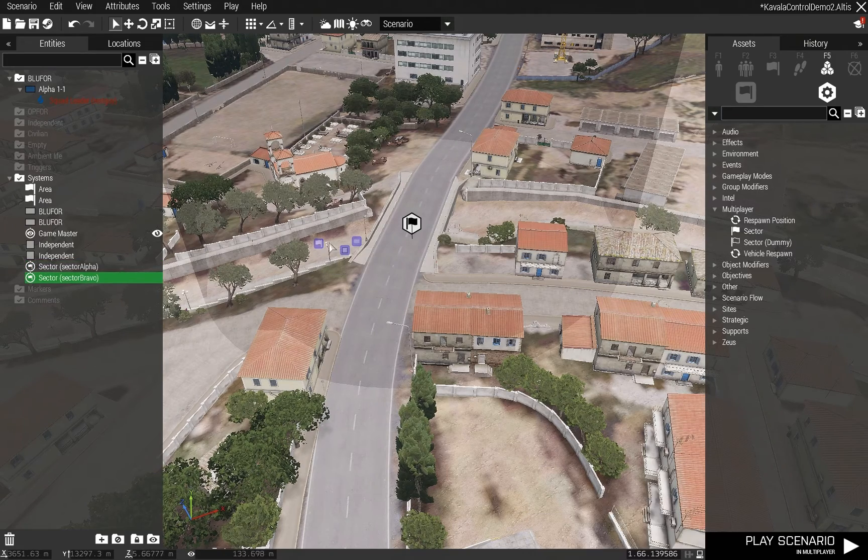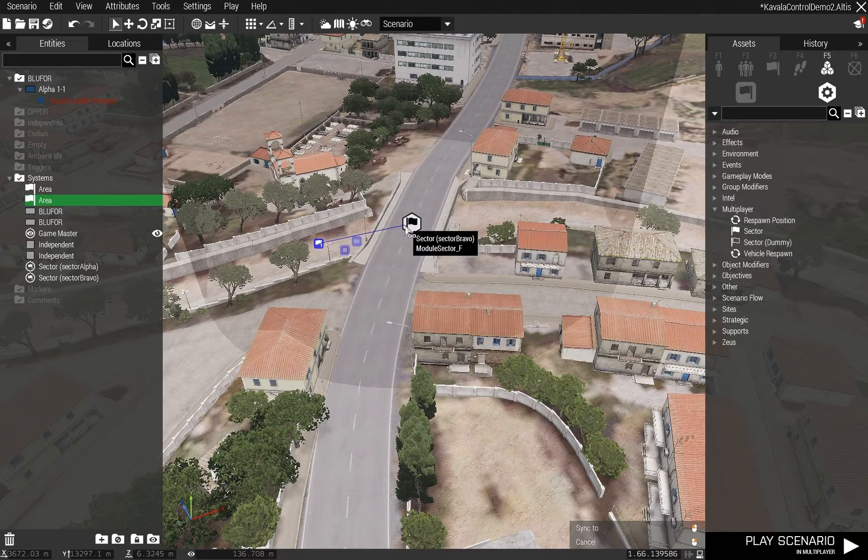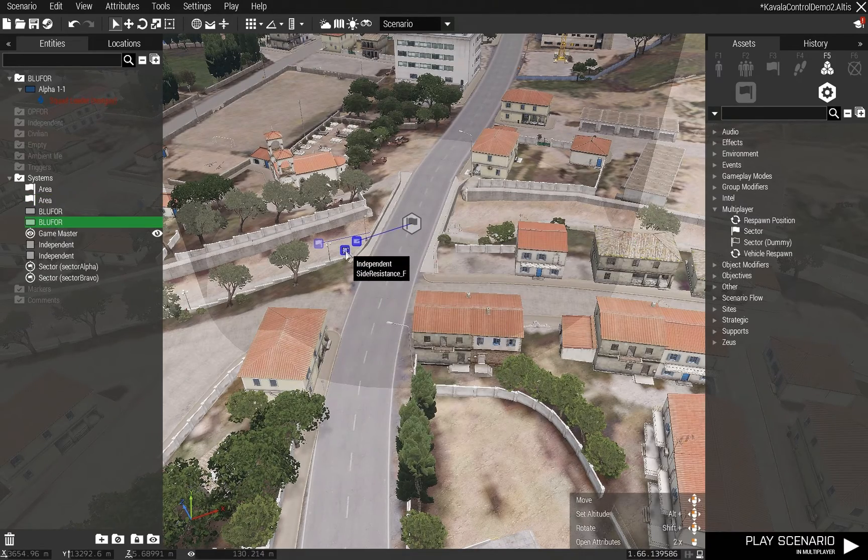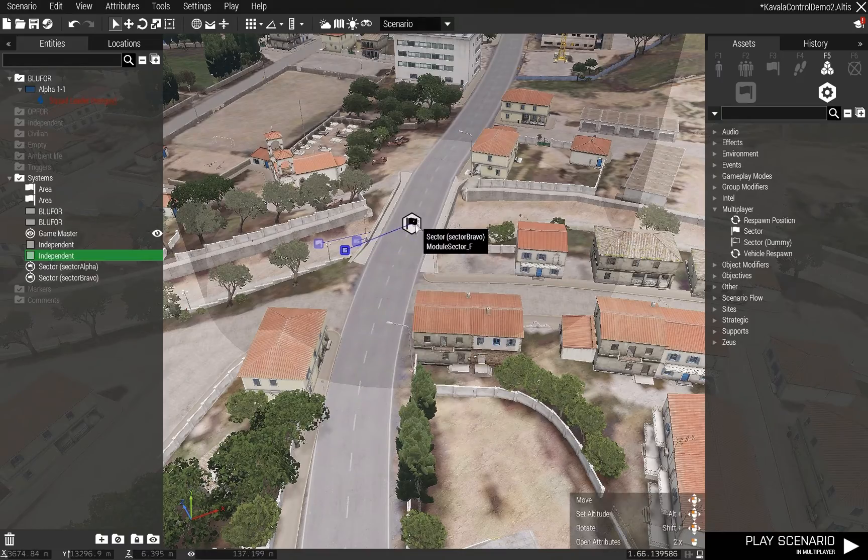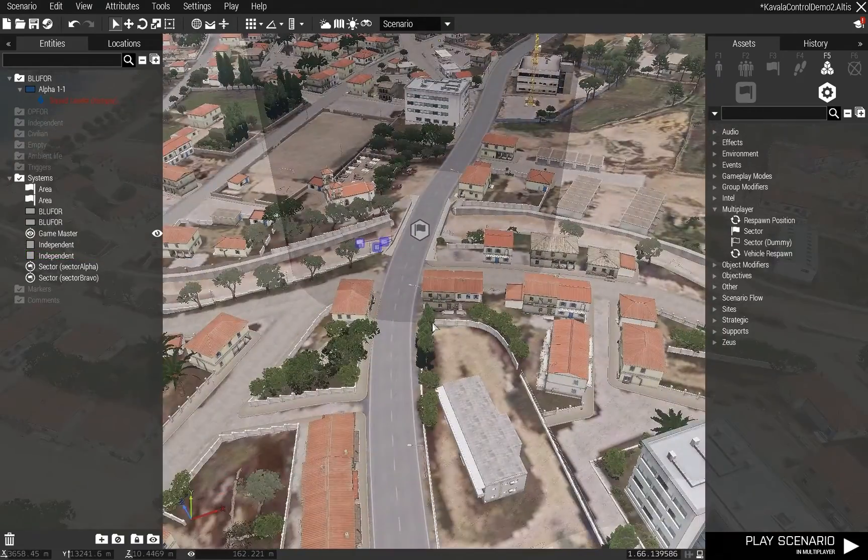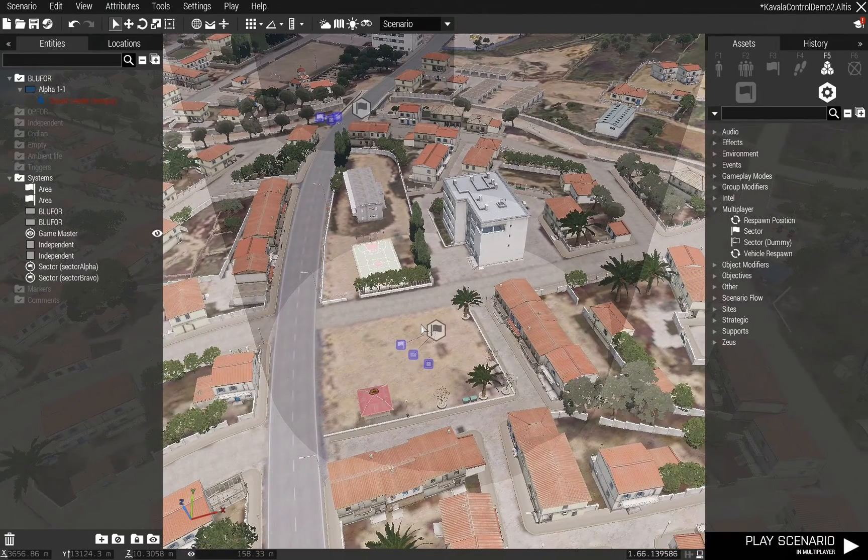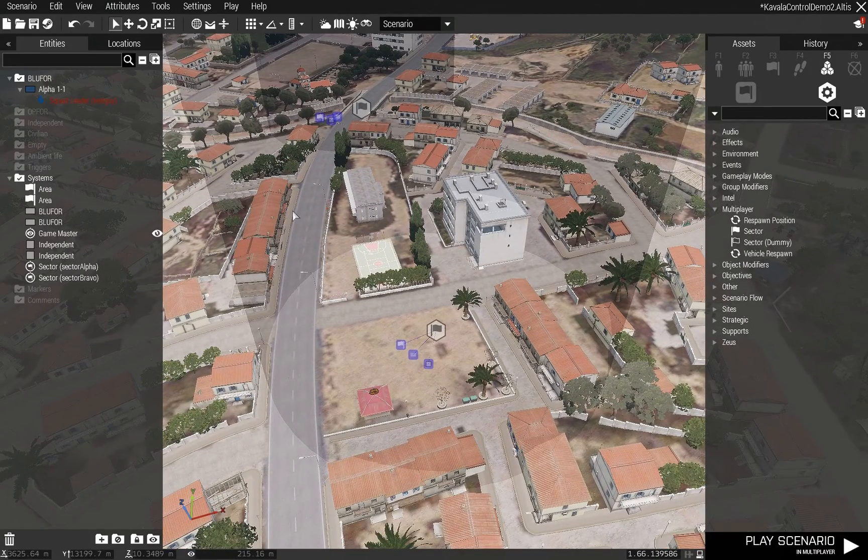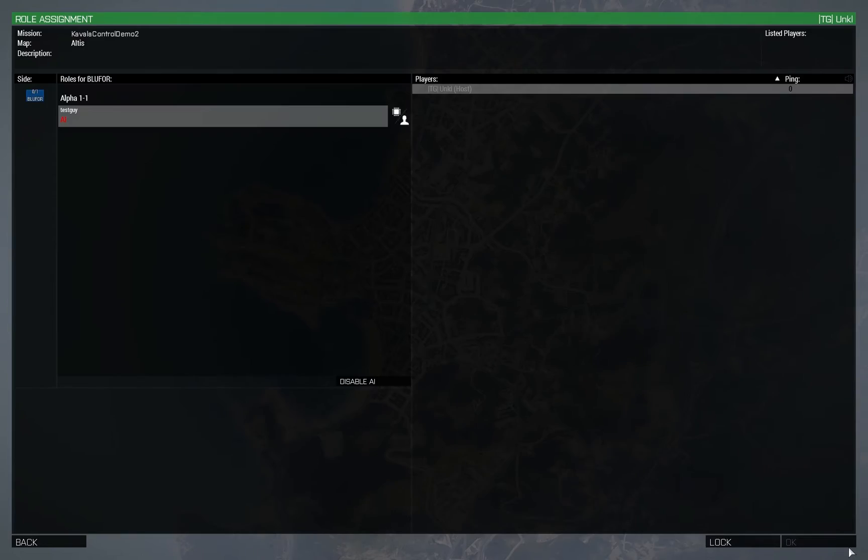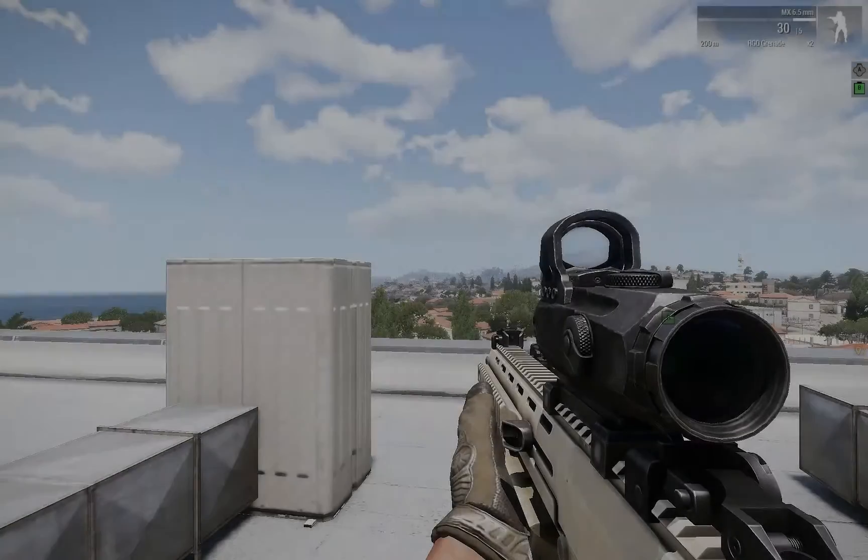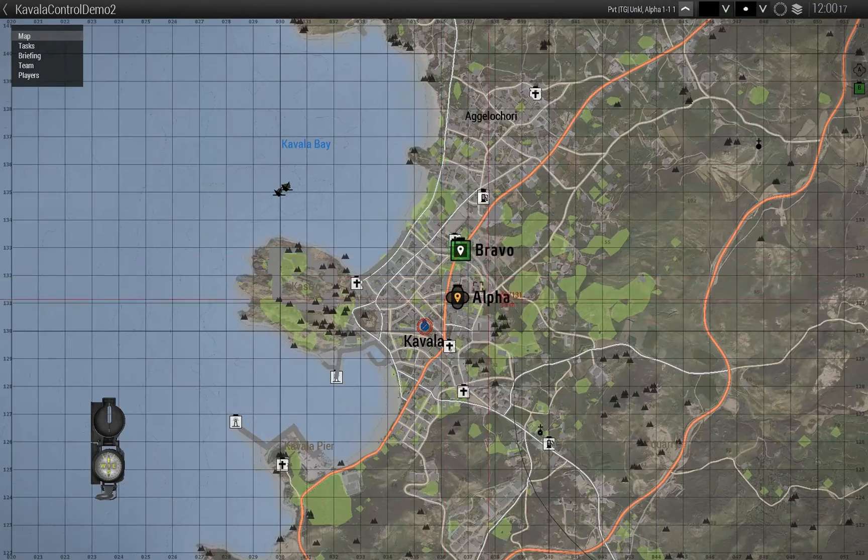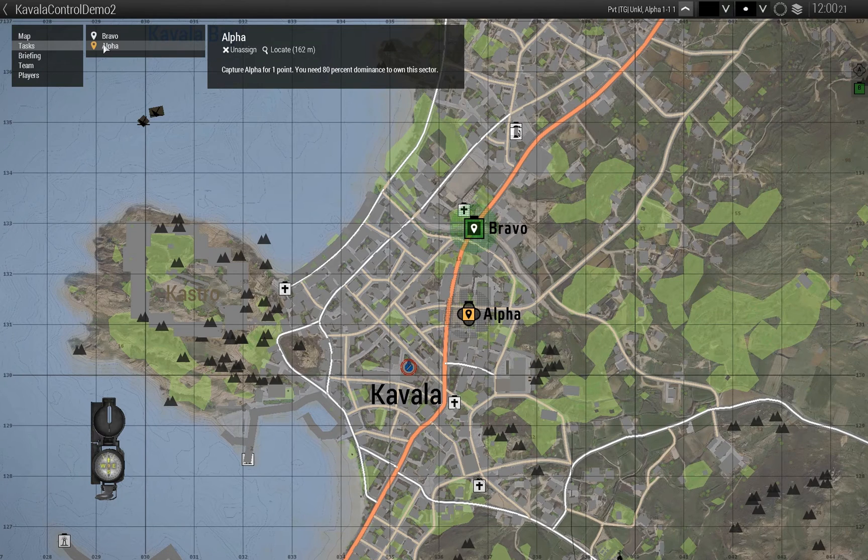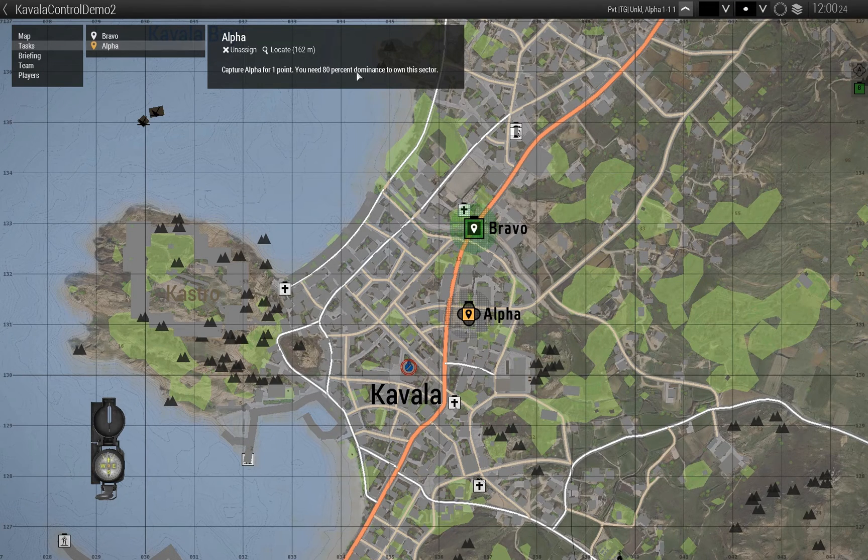Synchronize these up. And there we go. Basically, that will now give me sectors that I can control. So I've got Alpha and Bravo. Bravo's already owned. I've got tasks that are already created. Capture Alpha for one point. You need 80% dominance to own this sector.